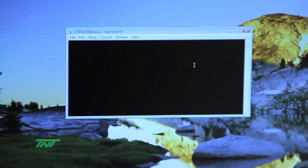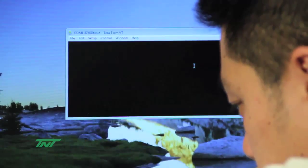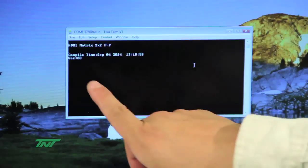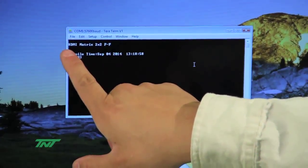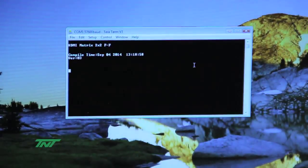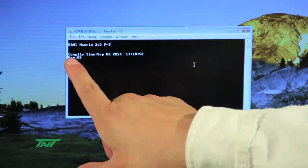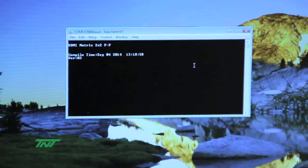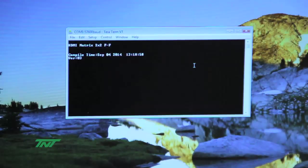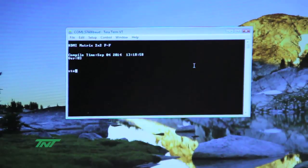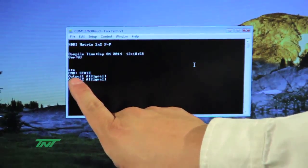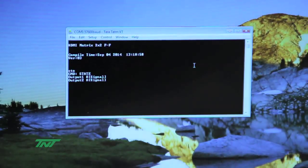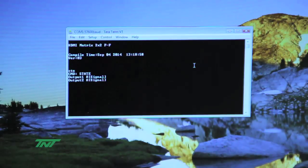Let me quickly reset the unit for you to show you something. I just took the power and plugged it back in. This is what you're supposed to see here. HDMI matrix 2x2 F2F, meaning what this unit does, HDMI to HDMI. You see the compile time and the version. Basically what you see here is ready to use. With my keyboard here, we have three commands you can use. First command is STE which shows status. Here you see output 1A, output 2A, basically what it shows in the LEDs right here, output 1 and output 2, both on input A.